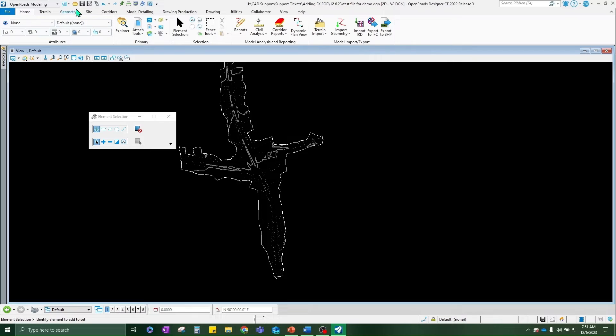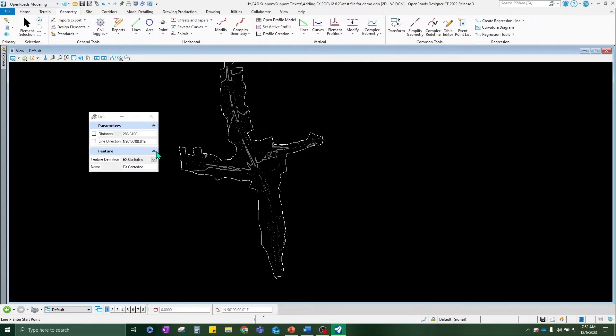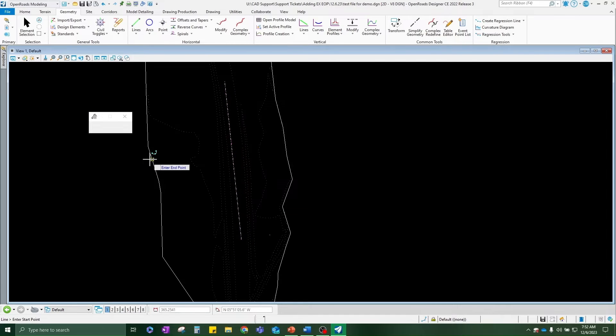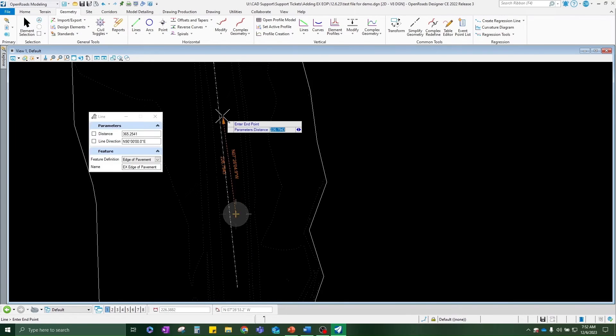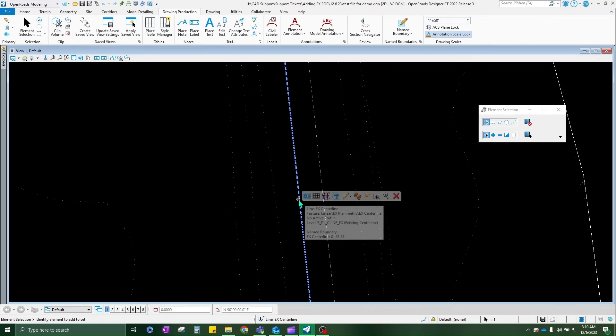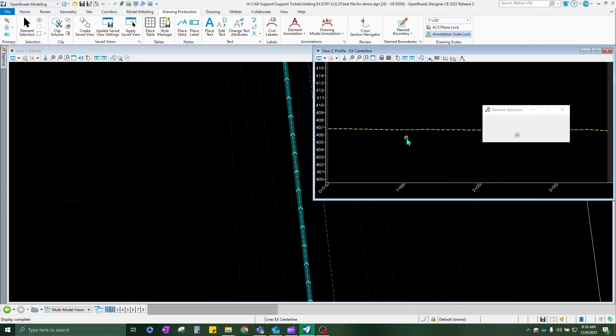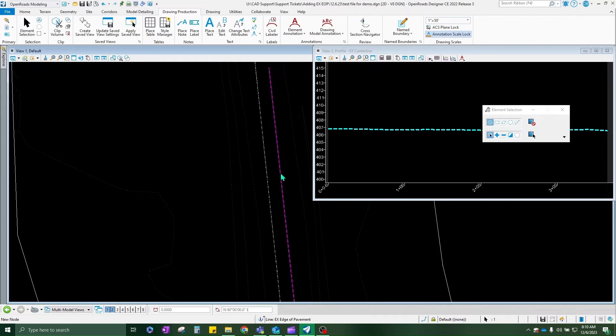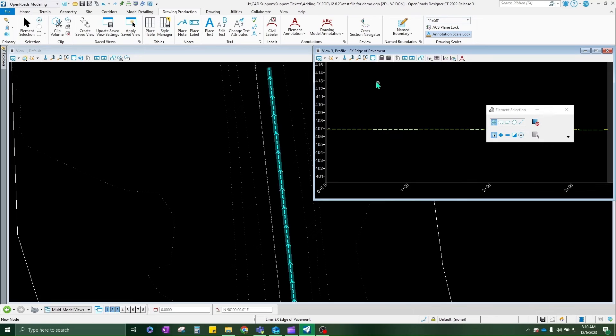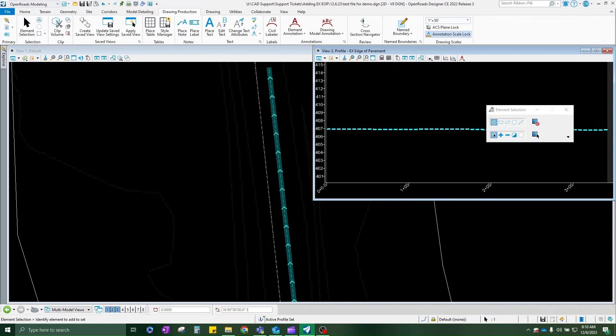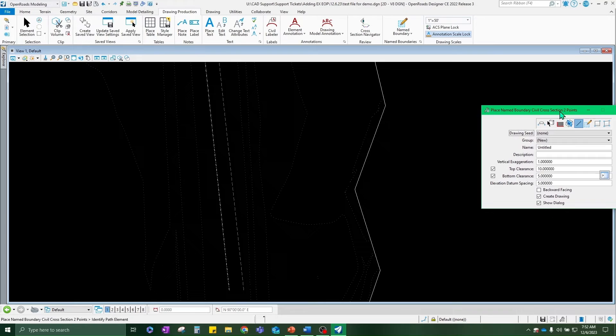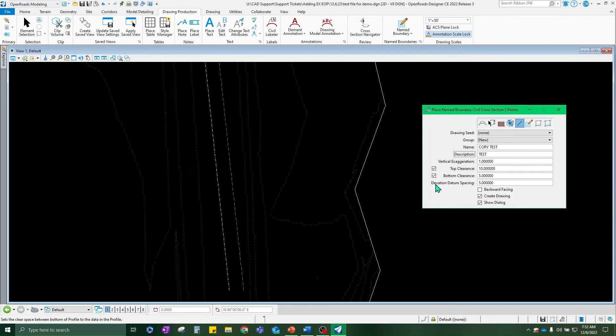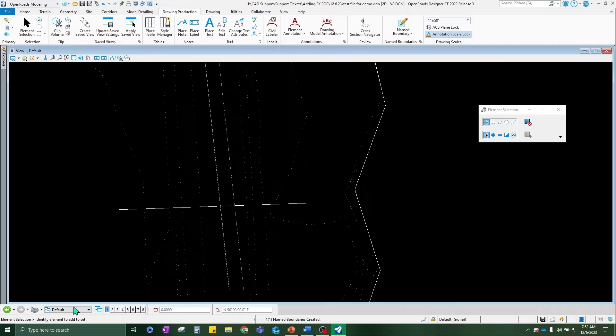So for the sake of this demonstration, I'm just going to draw in a quote dummy centerline and dummy edge of pavement lines. Okay, I need to make sure that I have my geometry set for these. So I need to open up some profile models and make those active. Perfect.